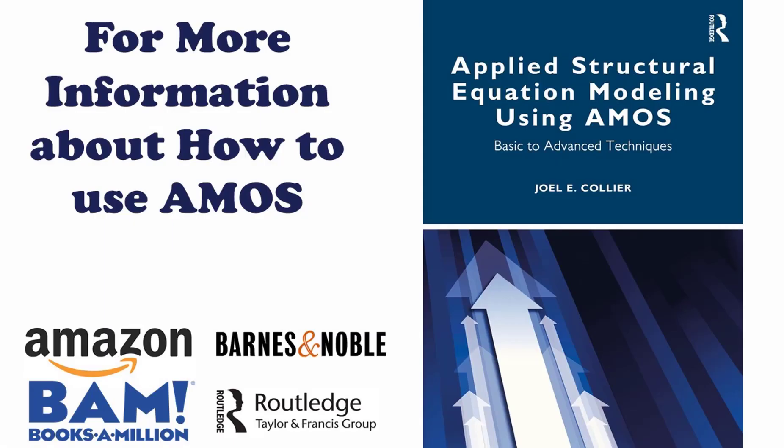If you're looking for more information, I have a video earlier that talks about how to test mediation in AMOS, or for more advanced aspects of mediation—serial mediation, parallel mediation, or even moderated mediation—I encourage you to check out my book, Applied Structural Equation Modeling Using AMOS. As always, if you saw value in this video, I would ask that you like and subscribe. Hope you all have a great day, good people.